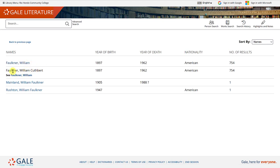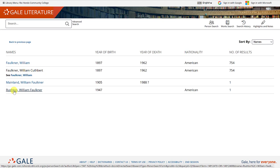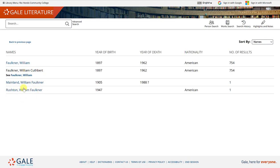There's also Faulkner calling William Cuthbert. And then you have two others with different last names: Mainland and Rushton. The first name is William and the middle name is Faulkner. These are not the William Faulkner that I'm looking for.